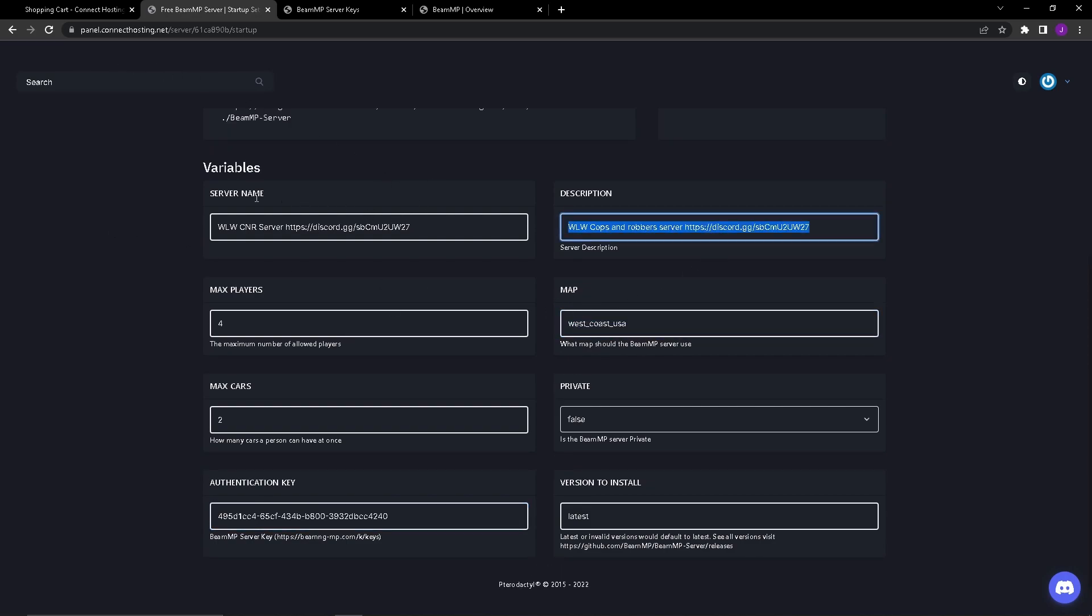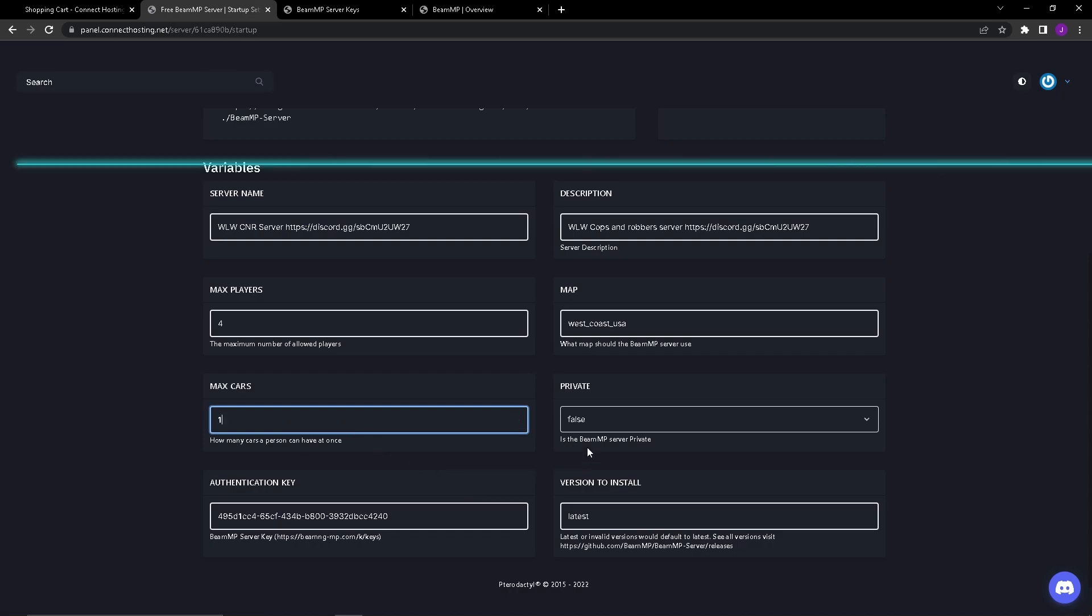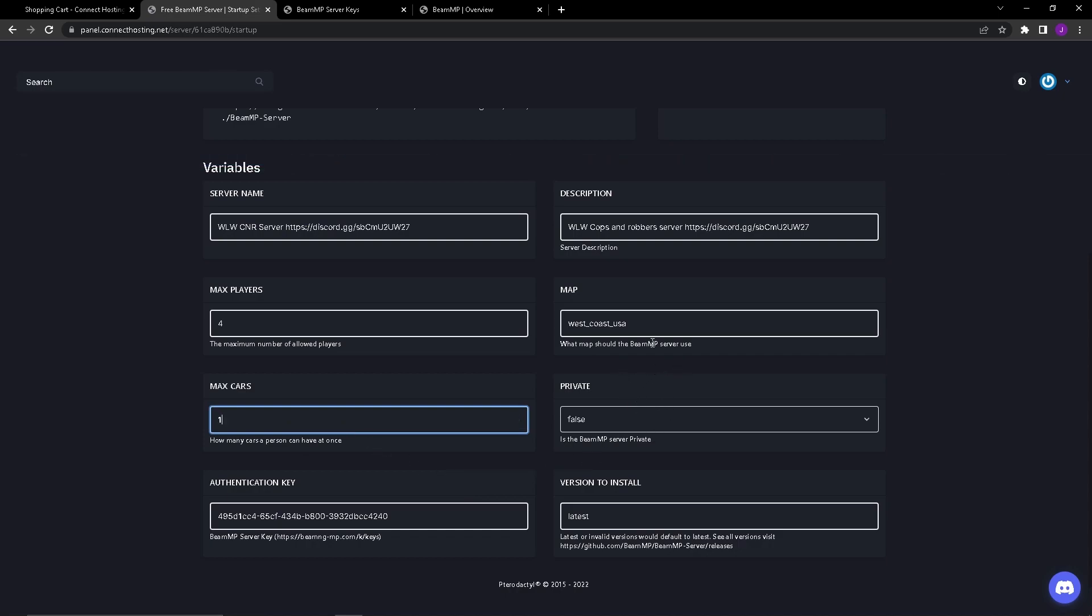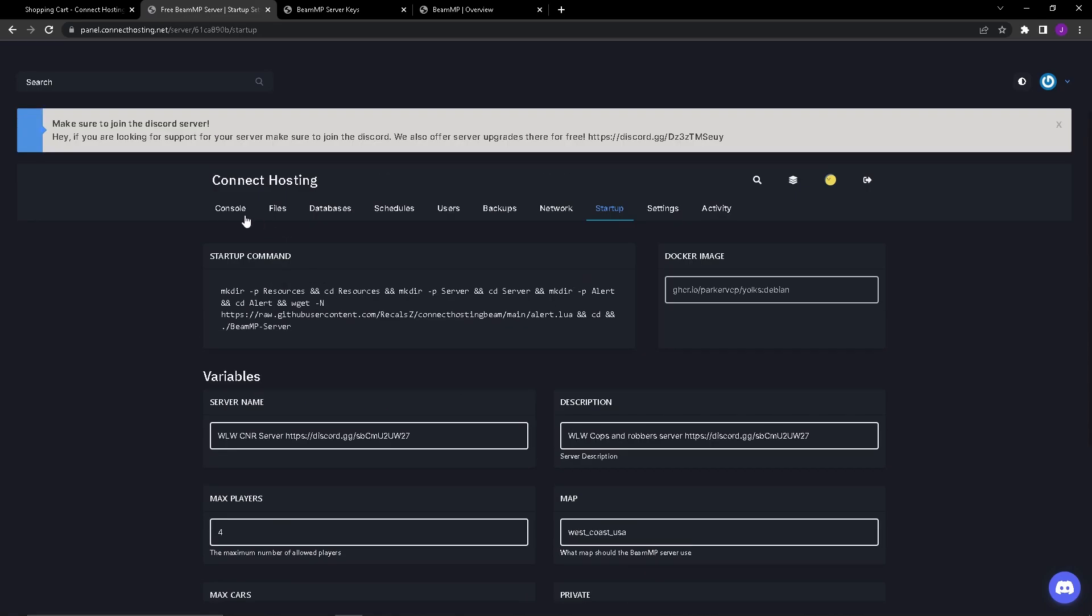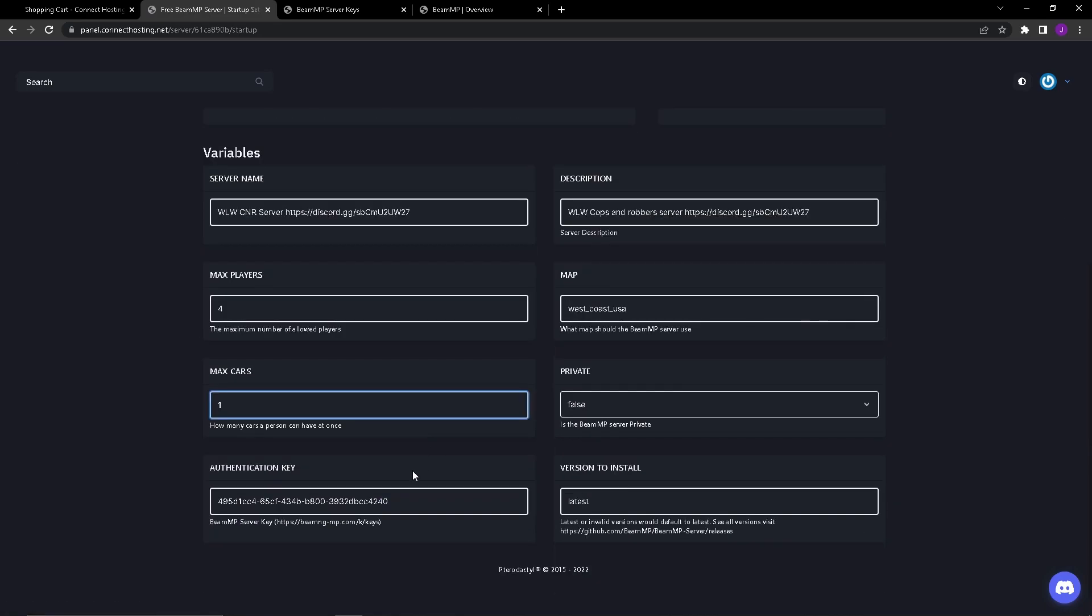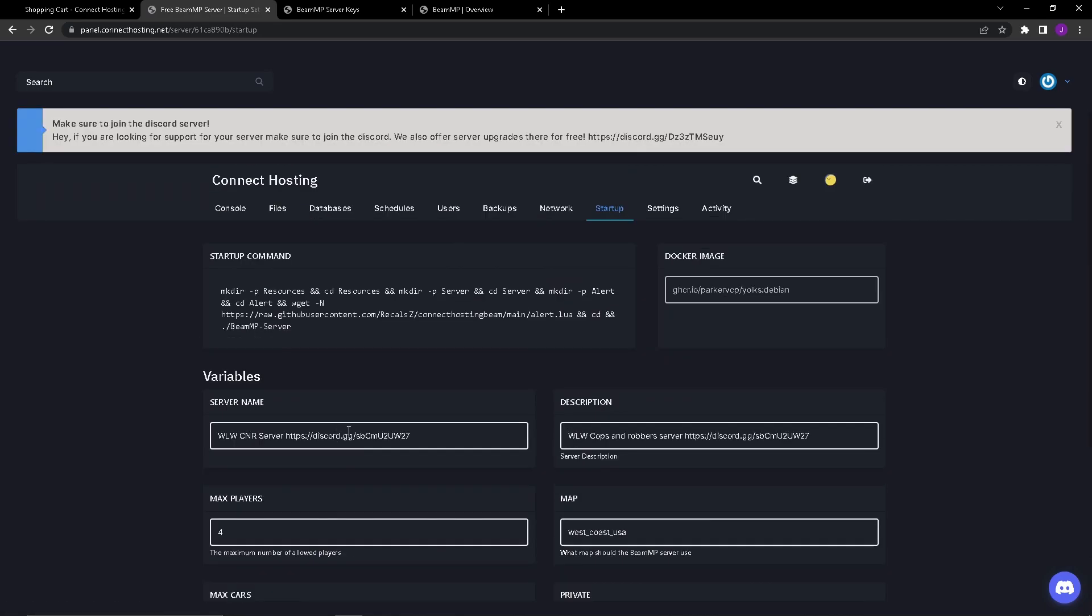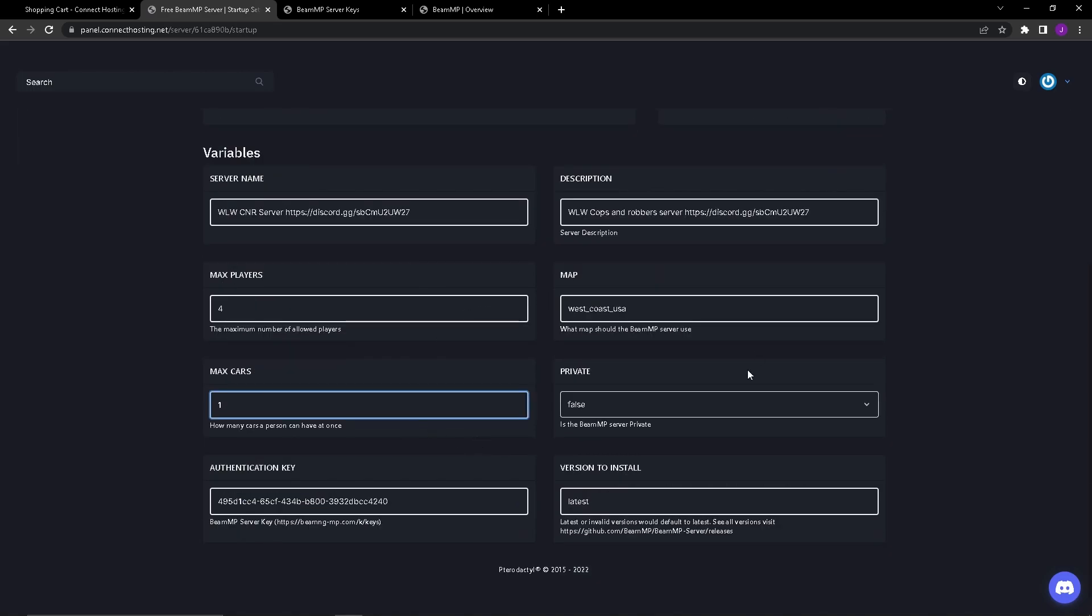Go over here and paste it into map. Description, put this to whatever you want. Server name, put this to whatever you want, just make sure that it's not over 50 characters because it won't let you do that. Version to install, leave this alone, put it to latest. Max cars, I'd recommend setting this to one because people are going to spawn crazy cars and then you won't be able to spawn more cars. As long as your authentication key is correct and everything here is how it should be then you should be fine.